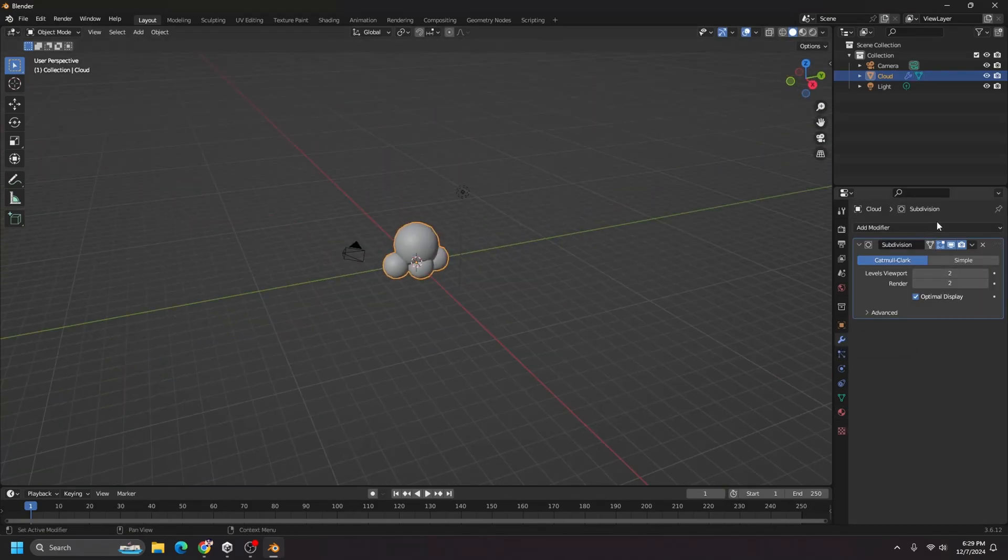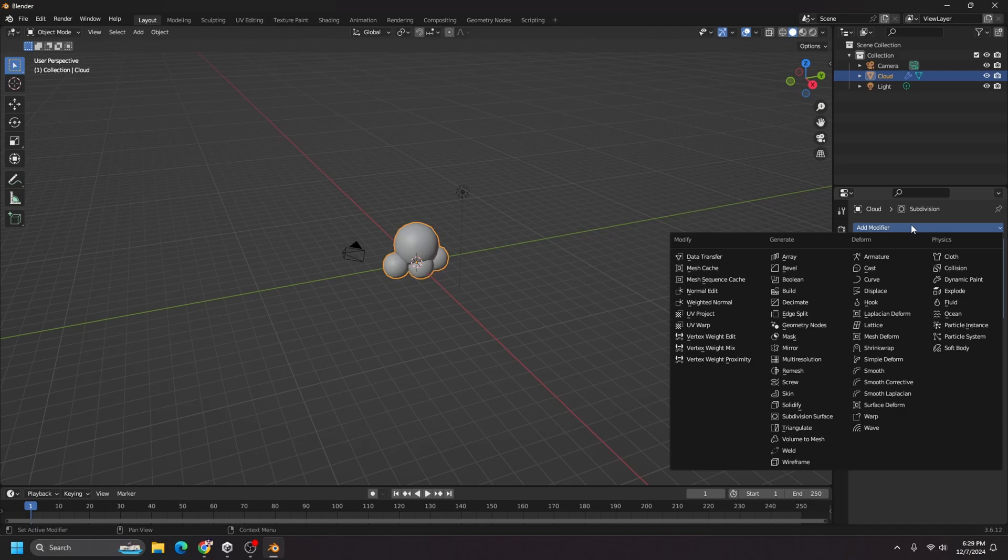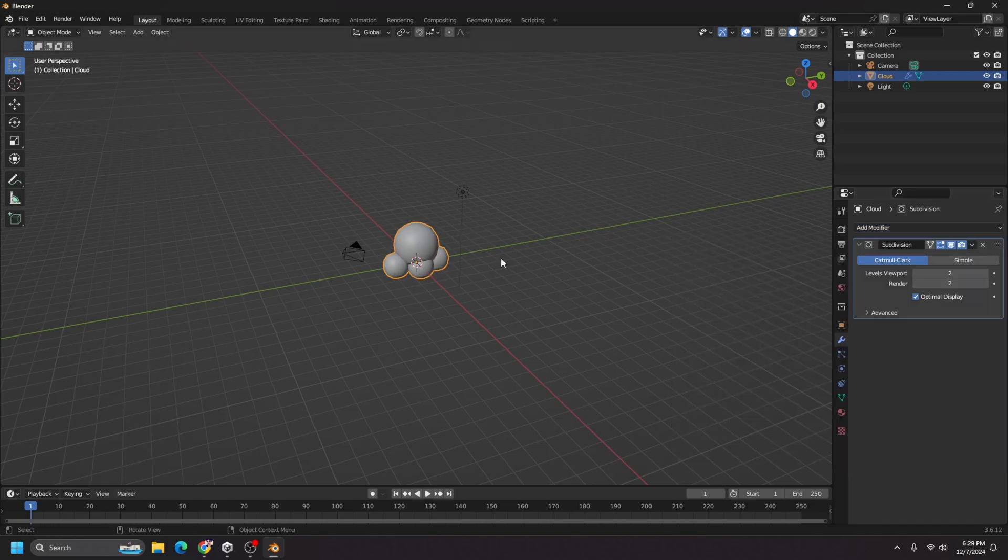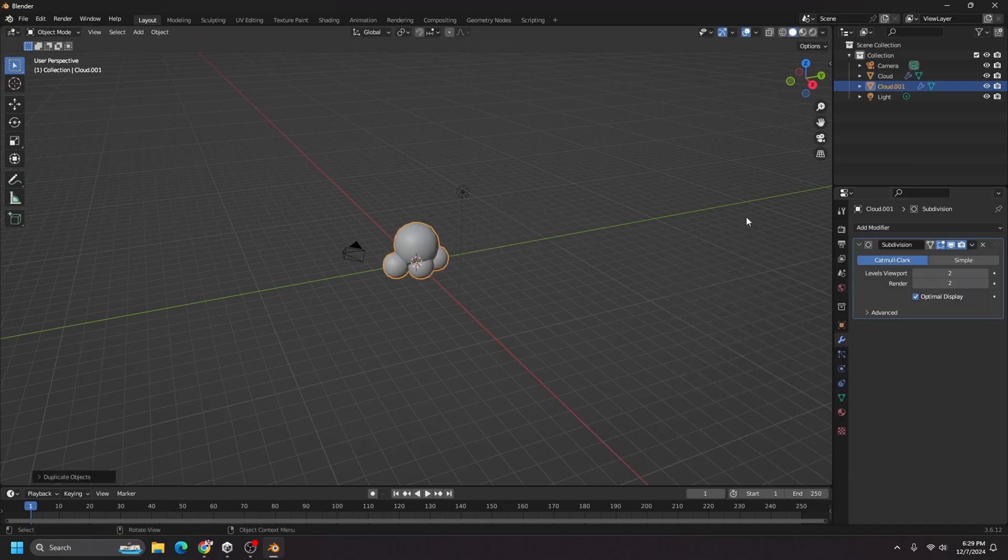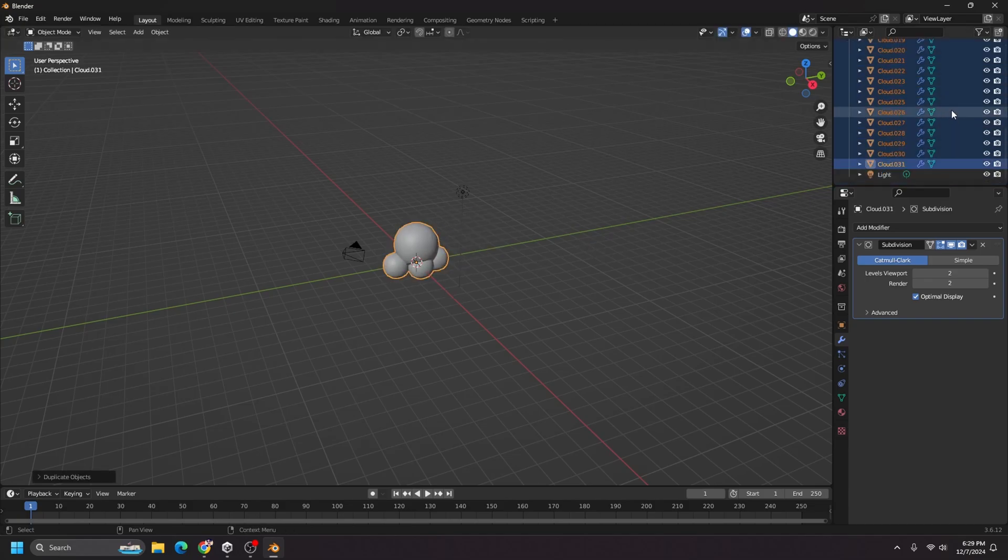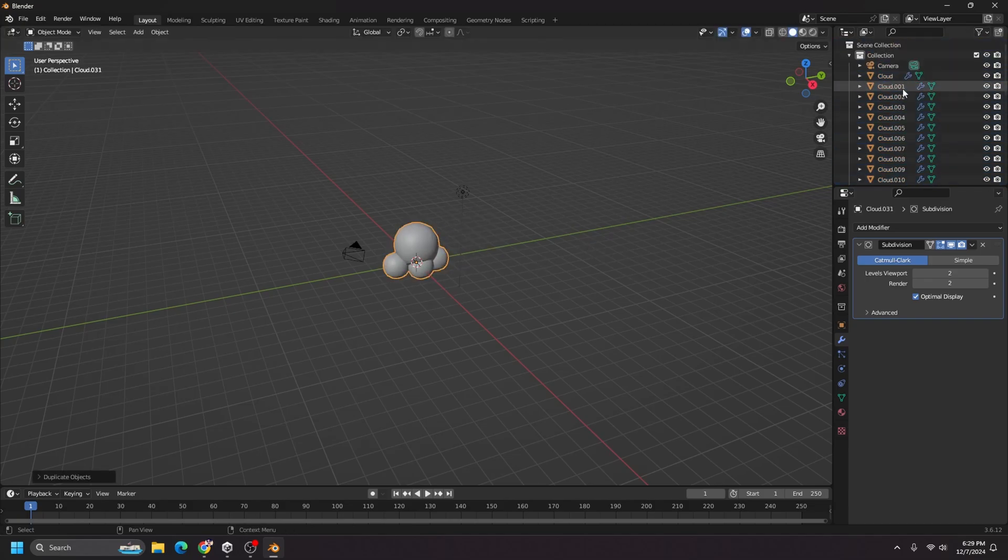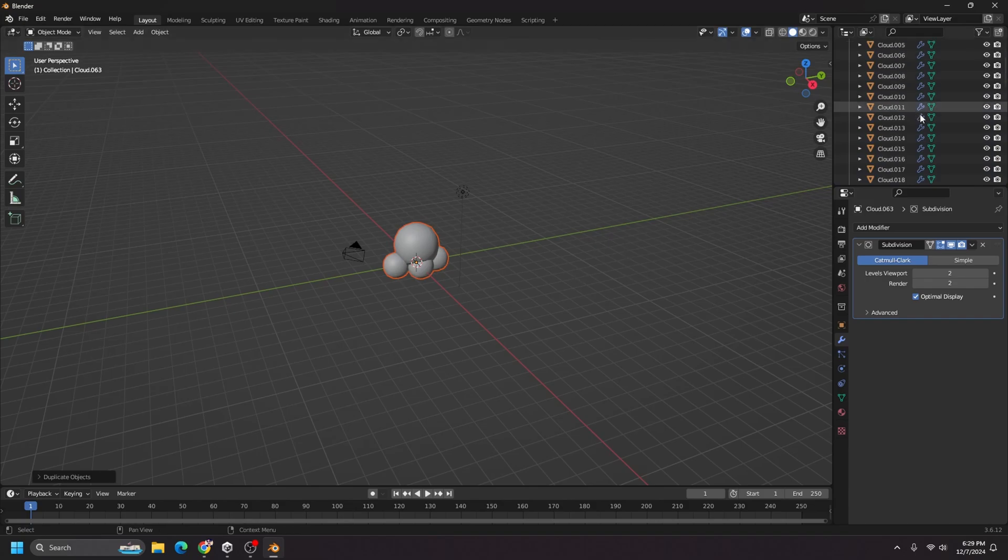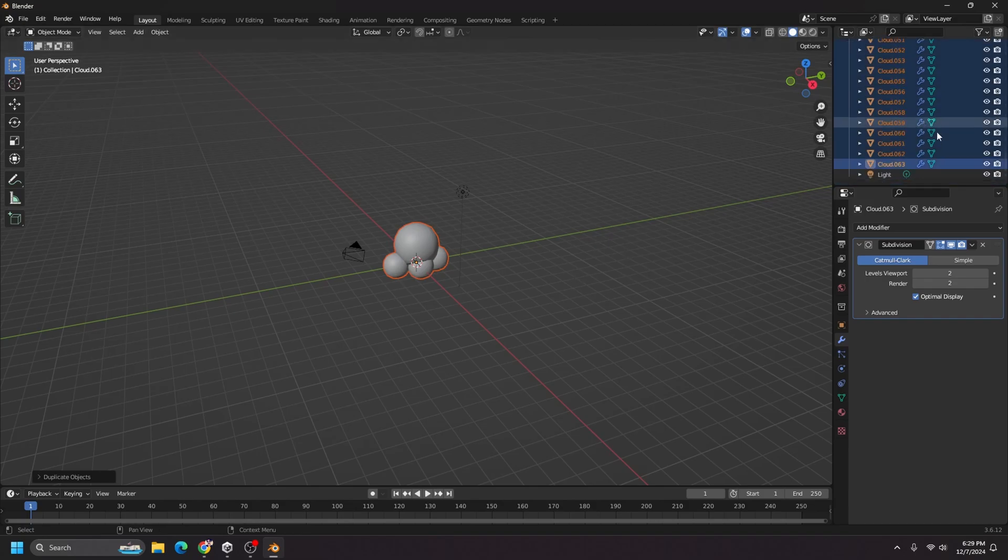Now I just want to create multiple of them. So I'm just going to duplicate my clouds a few times. I'm just going to duplicate them one more time. There we go.